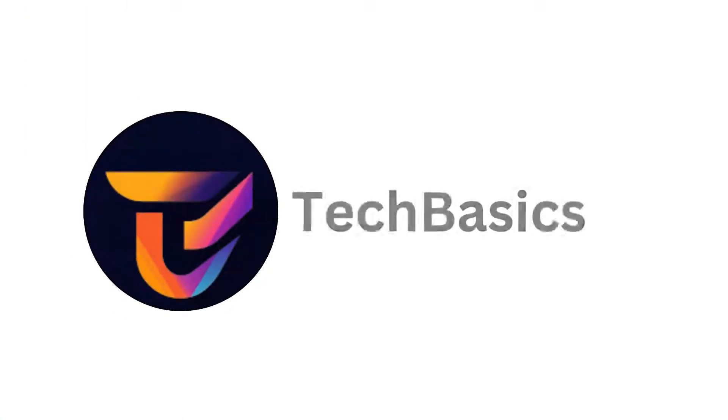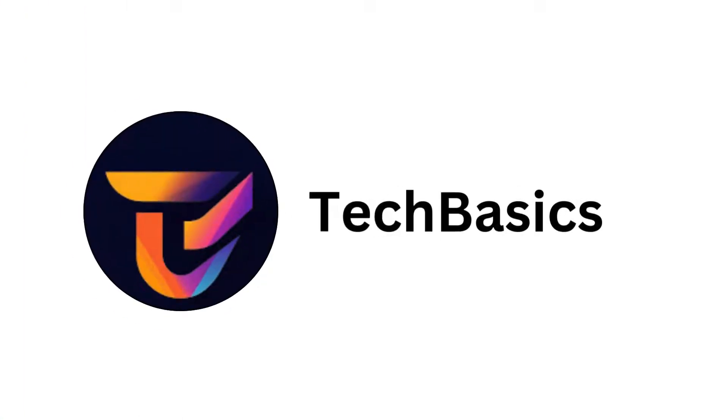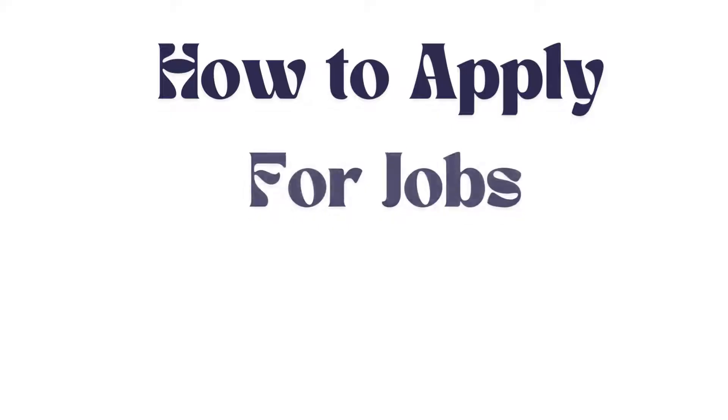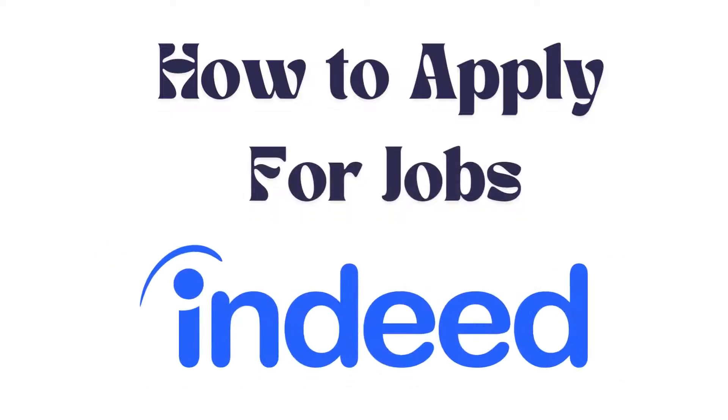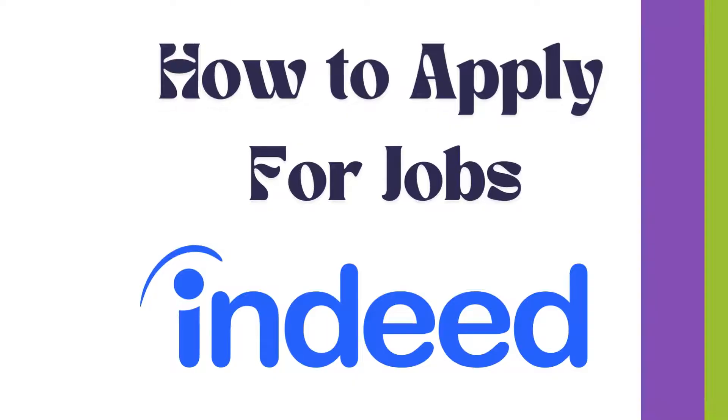Hello everyone, welcome back to our channel. In today's video I'm going to show you how to apply for jobs on Indeed. It's a very simple and easy process and I'm going to guide you through how to do it. Let's get started.